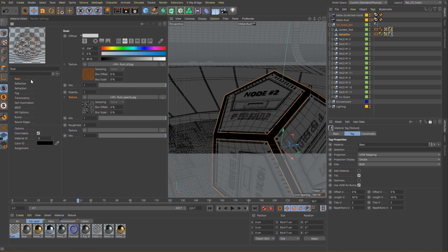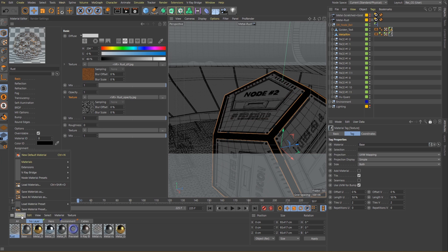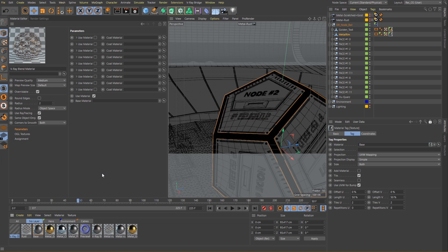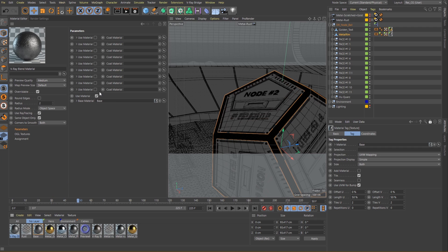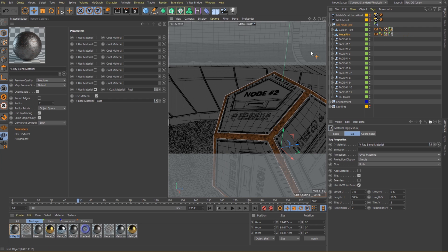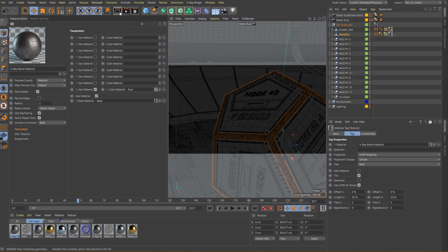To combine them together we just need to use a V-Ray blend material. Create a new blend material and then let's place our first material in the base slot. Then simply activate the coat material slot and let's drop our rust material inside. And now we can see that we have our base metal material with a coat of rust over top.